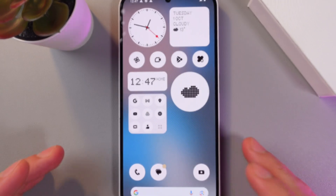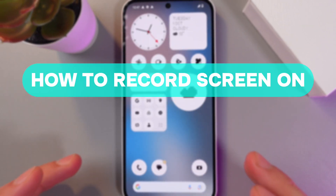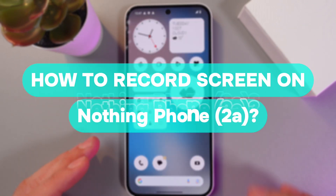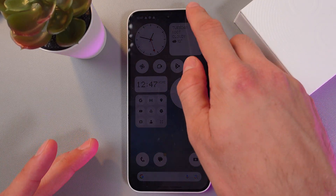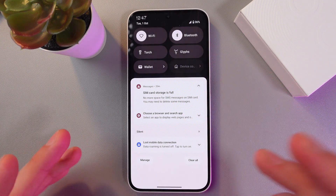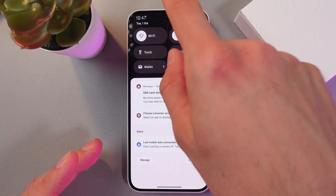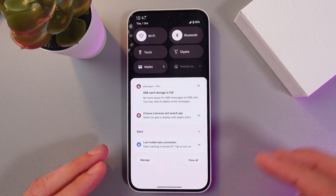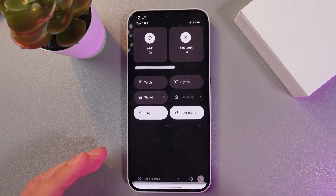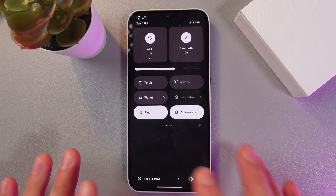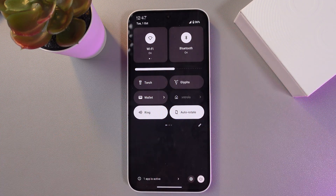Hello everyone, and today I'll show you how to record your screen on the Nothing Phone 2i. In order to do that, open up your notifications panel, simply drag down and open it in full mode.